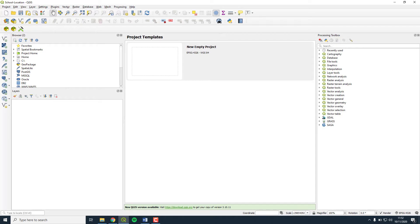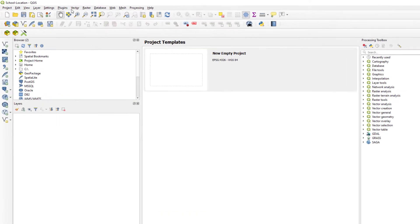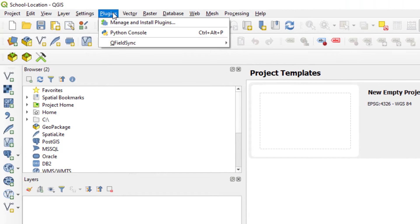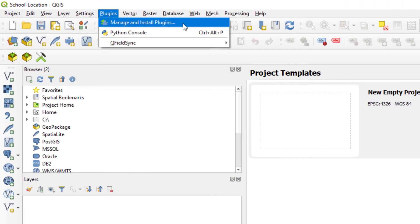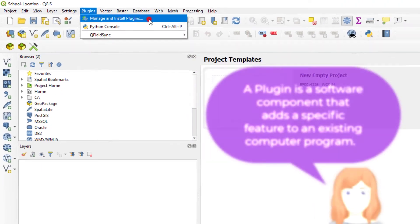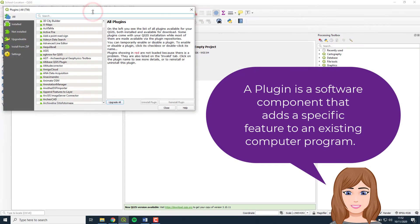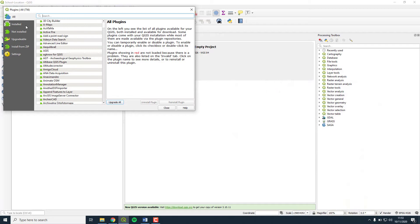Now we are going to add base mapping and zoom into your school location. We will do this through a feature called a plugin. So click Plugins on the menu toolbar and choose Manage and Install Plugins. A plugin is simply a component that adds a specific feature to an existing computer program. In this case, the QGIS program.